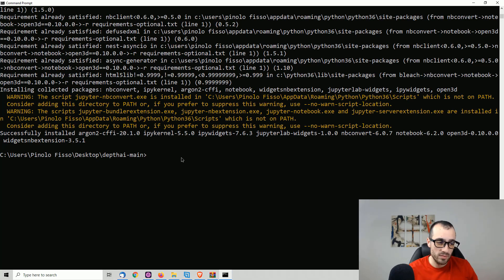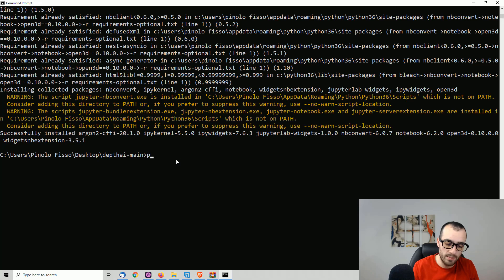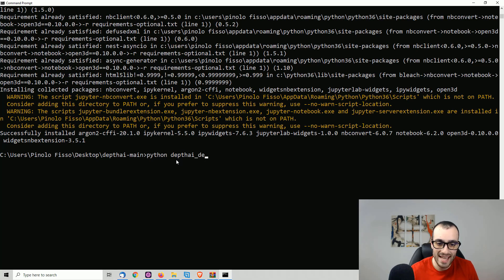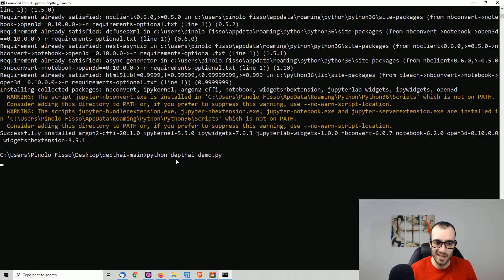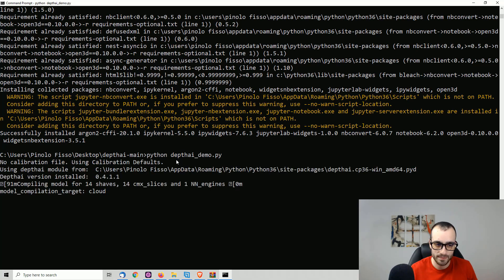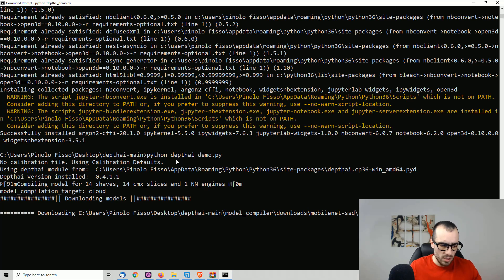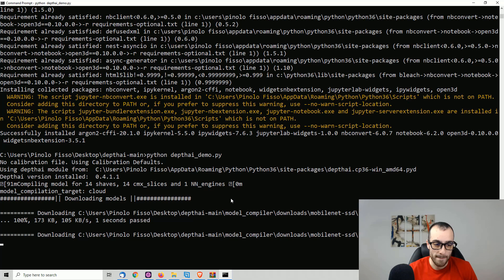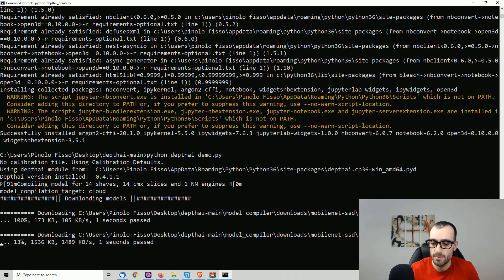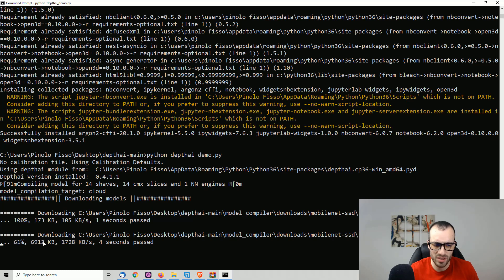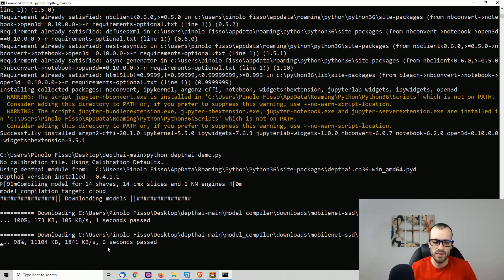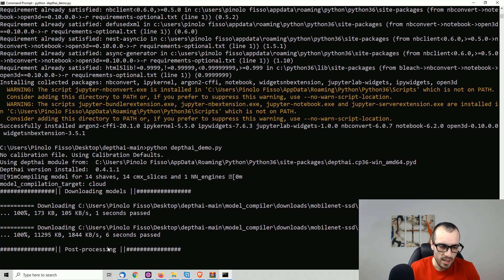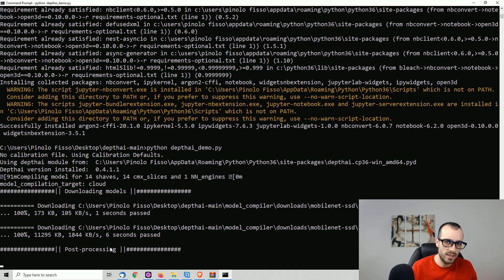And once everything is fine, we run Python. Then depthai underscore demo dot py. And we press enter. Now, at the first run, so this is the demo. The first run is going to download the mobile net SSD model. So it's going to take a while to download the files and to run this. It depends on the speed of your connection. And I'm going to pause this one. And once it's running, we will be back.